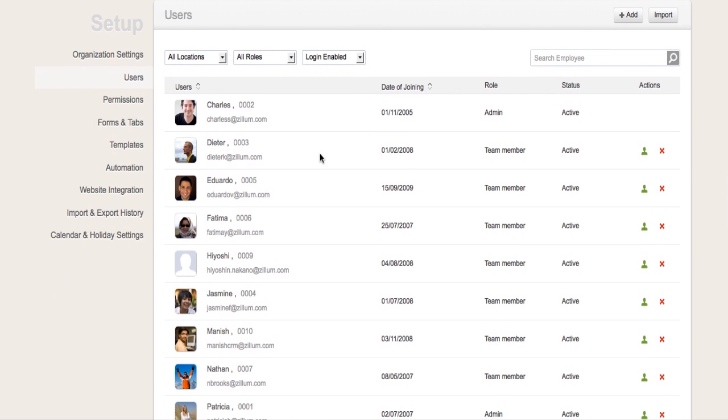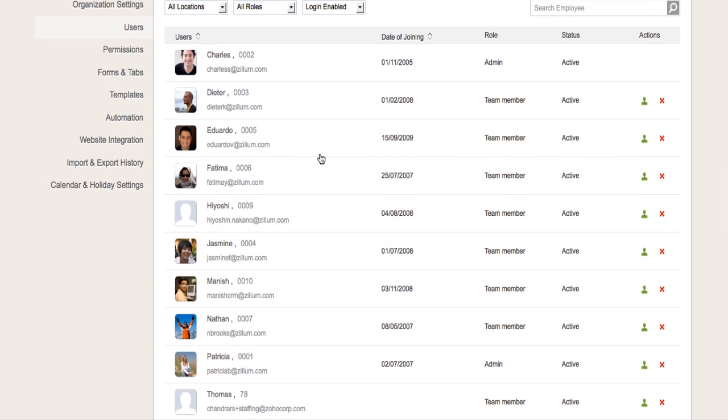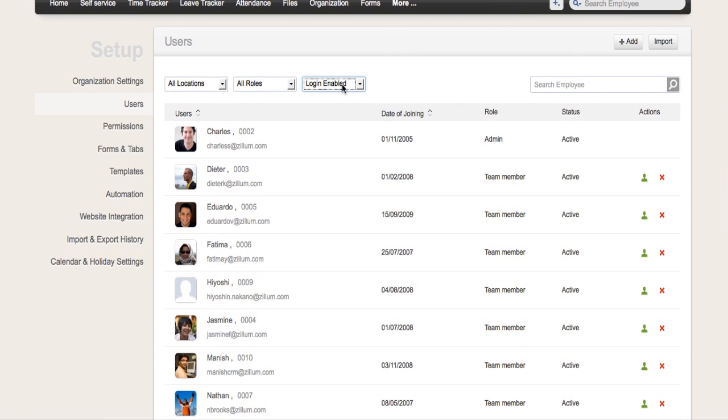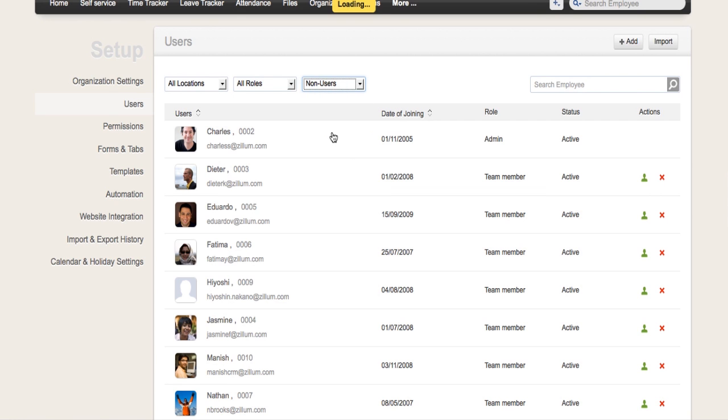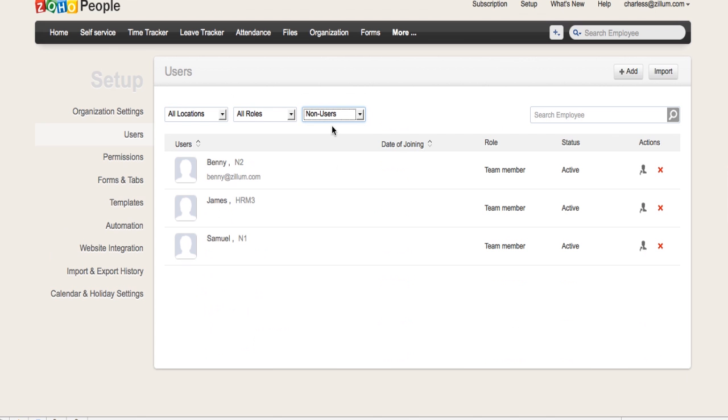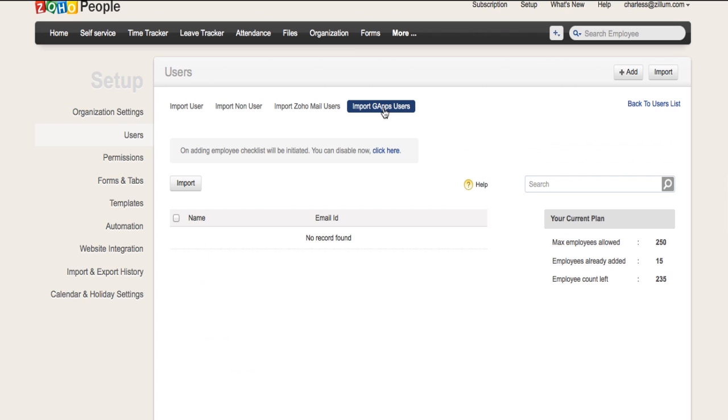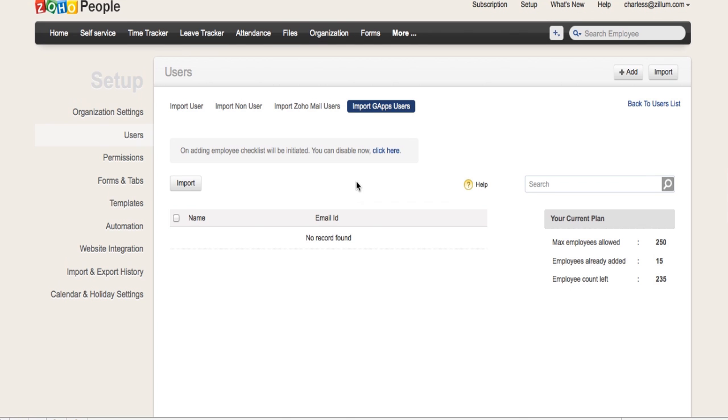Regular users are your organization's employees who have login IDs to access the self-service portals. Non-users' employee profiles may be contractors or employees who have no access to self-service portals and company information. Zoho Mail users are users who have Zoho Mail accounts. Google Apps users are users who have accounts in Google Apps.